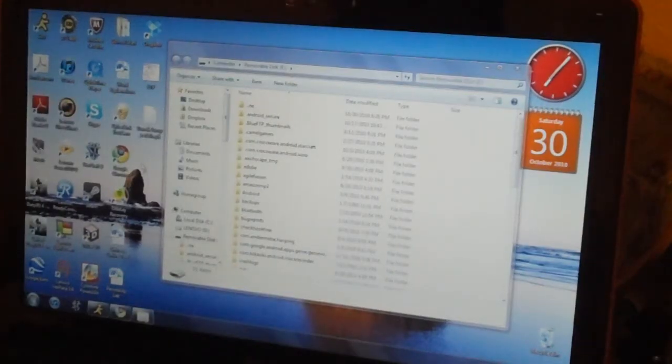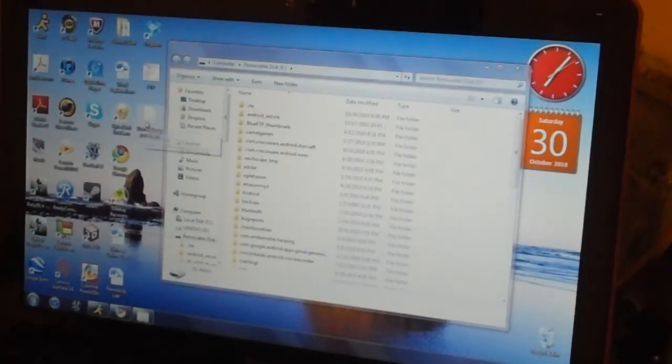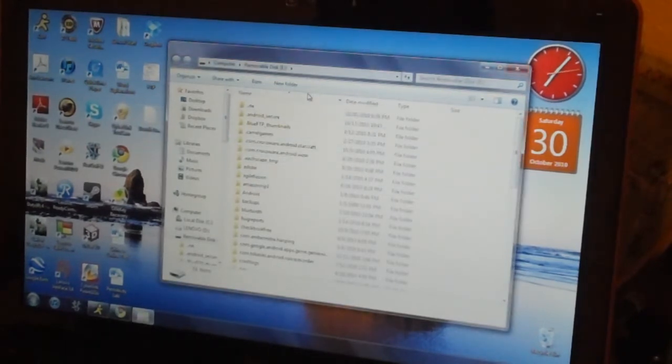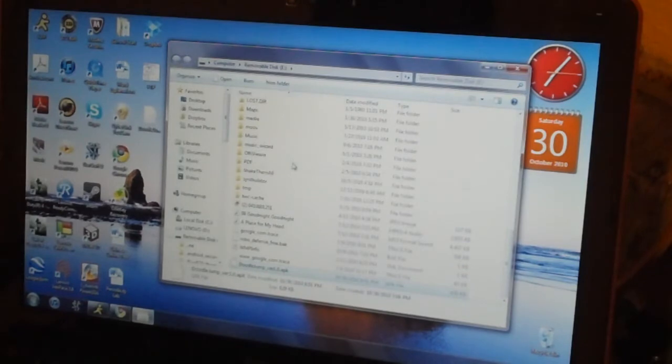Now that you're on your computer, just drag and drop the file you just downloaded into your phone's folder. You can see there, we have it right here.